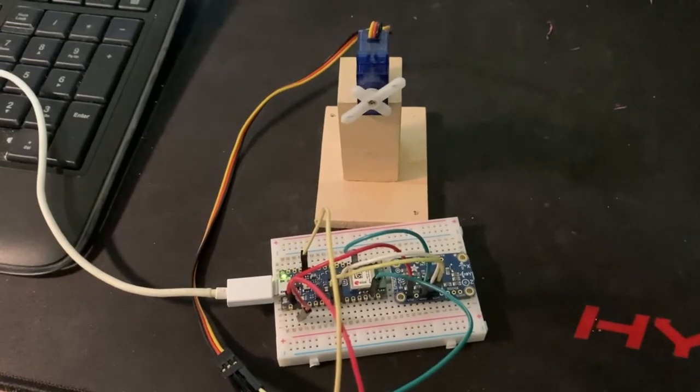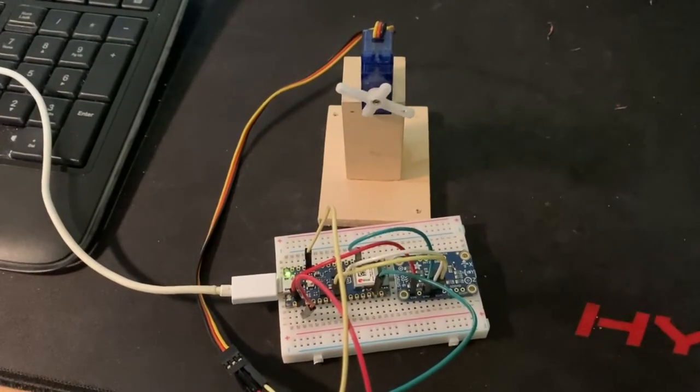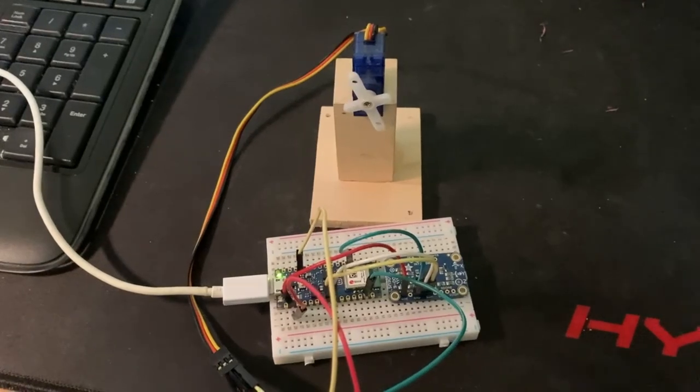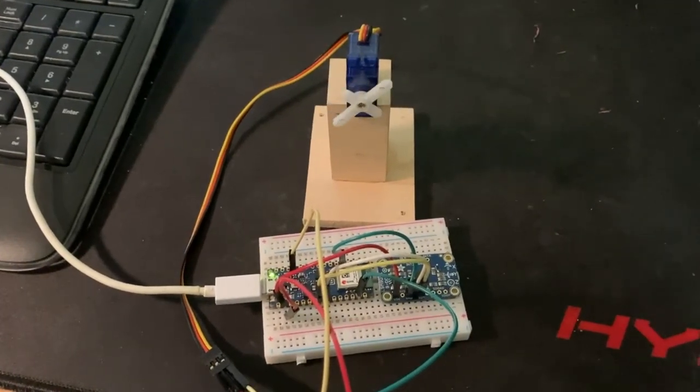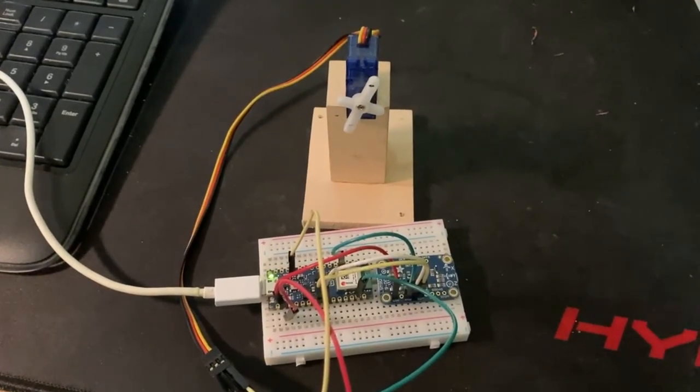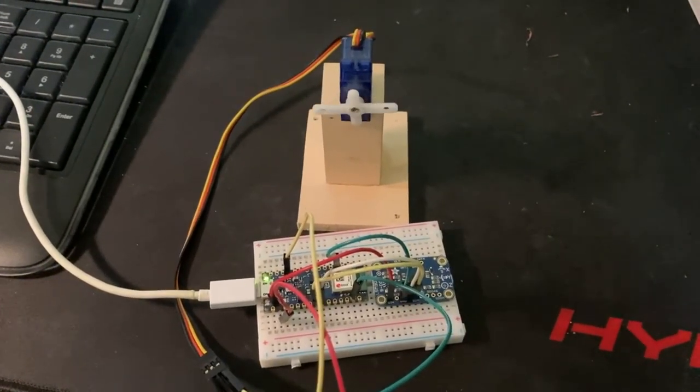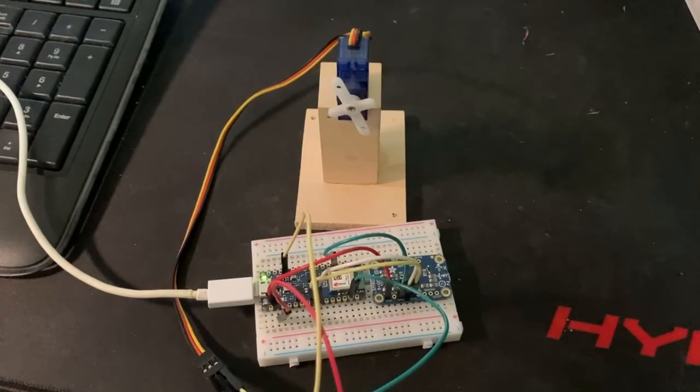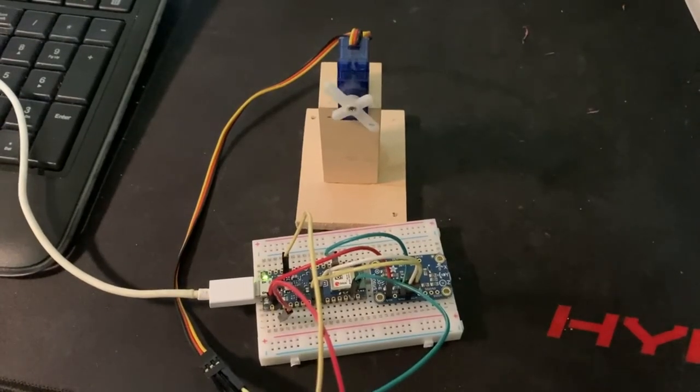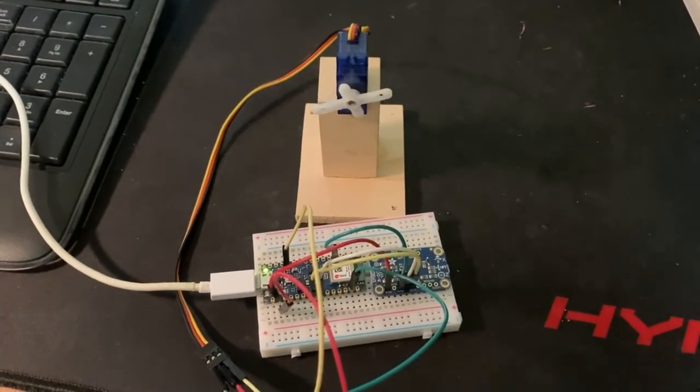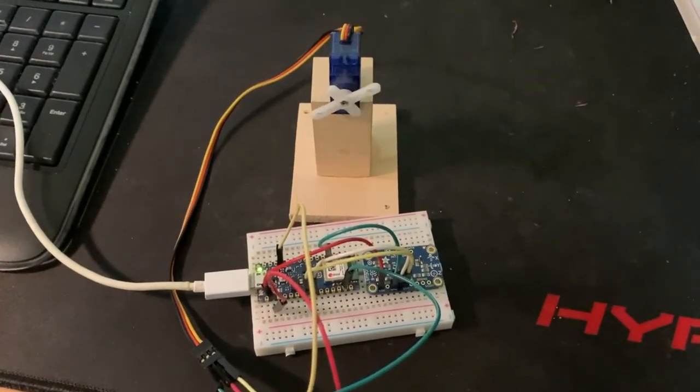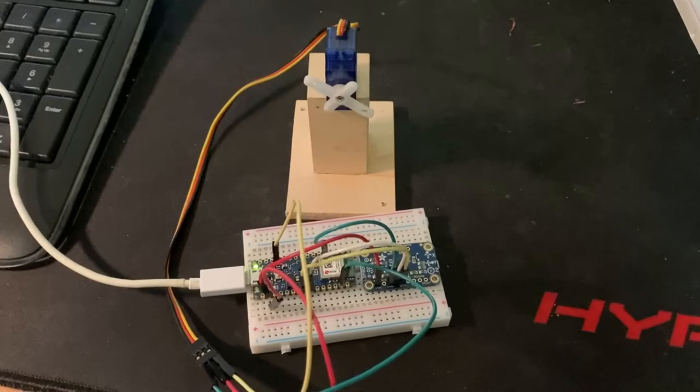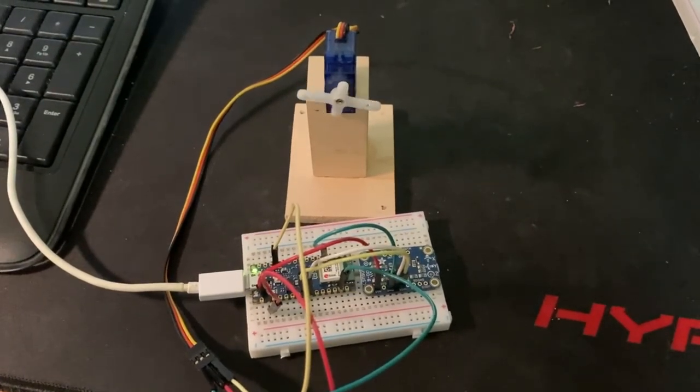For the next portion of our project, we will focus on processing this data into information that can be used to communicate with the servo motor in order to make the brace adaptable and also implementing the electrical portion to the physical brace. Thank you for listening.